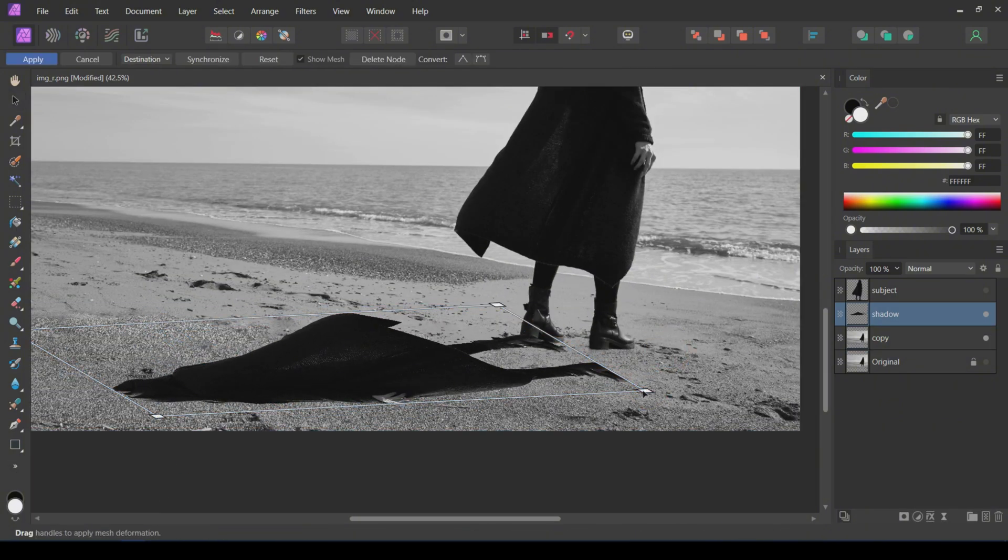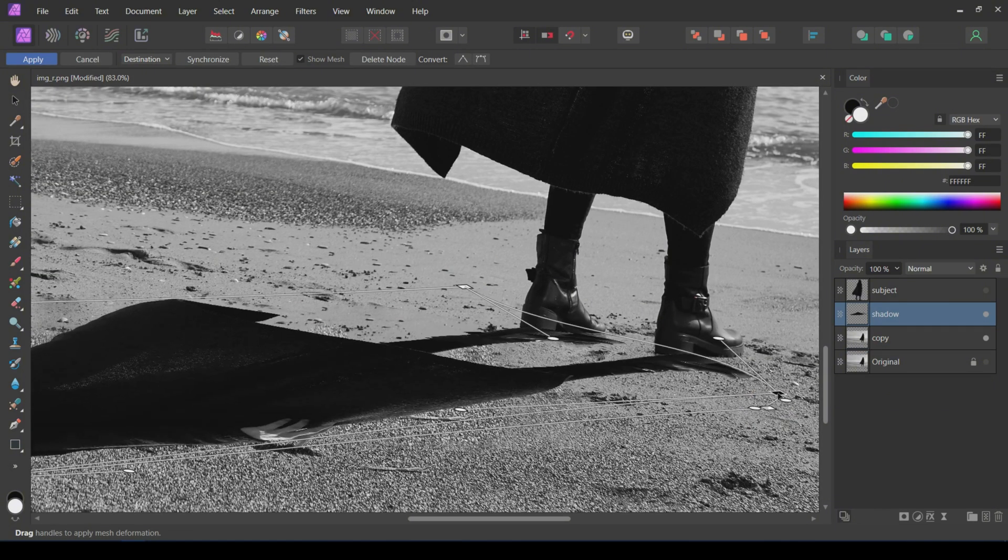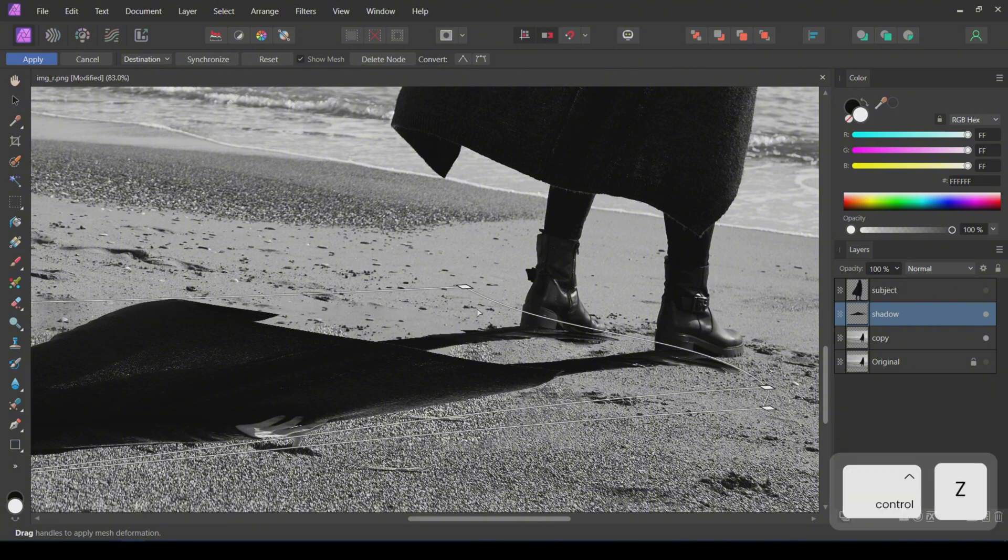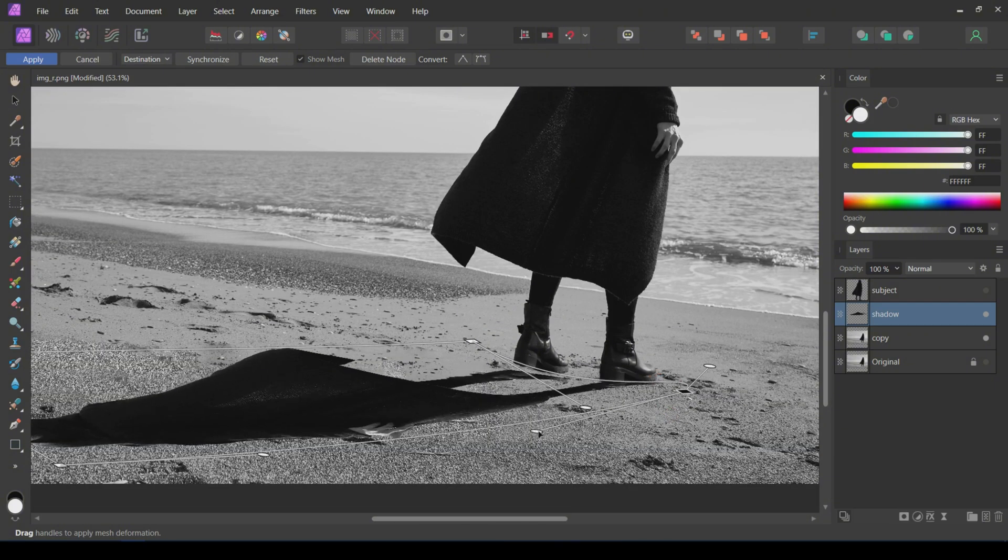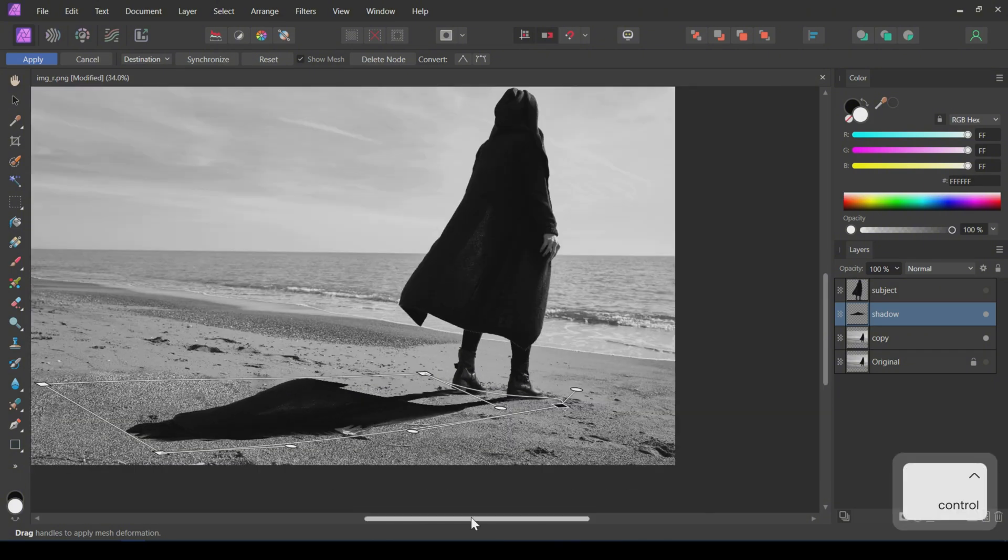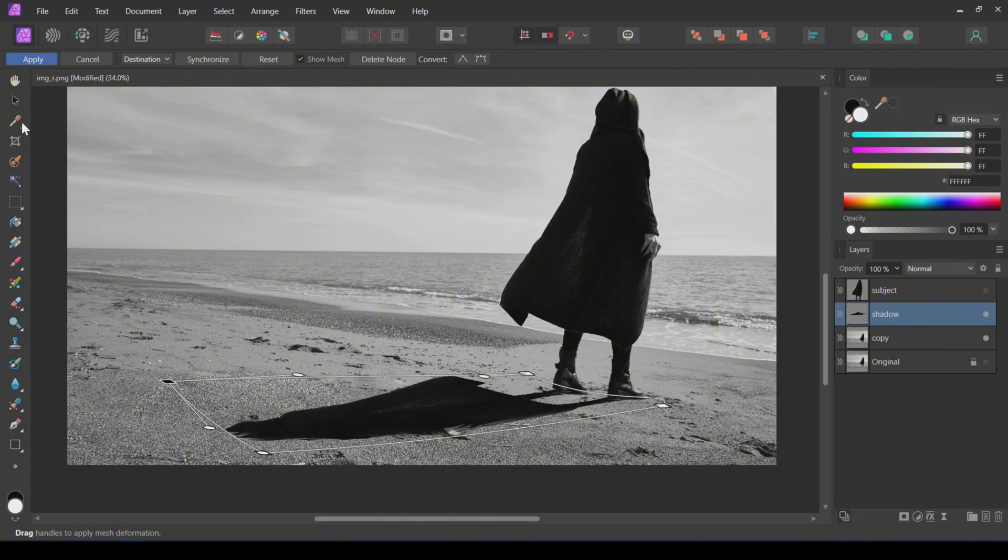If you cannot achieve this with skewing, use the Mesh Warp tool to warp the shadow layer with respect to the subject. Click on Apply after warping.